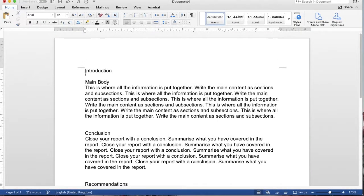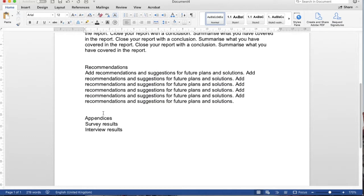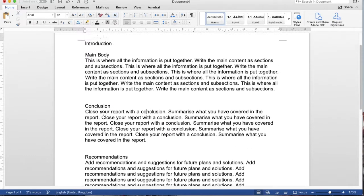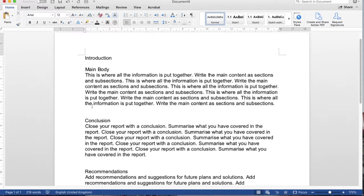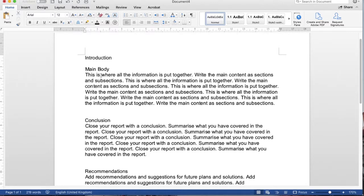Today I am going to show how to make headings and subheadings in a Word document. I have a few paragraphs and titles and headings that are not numbered yet.